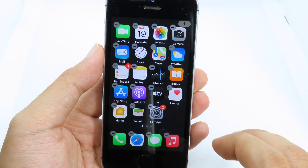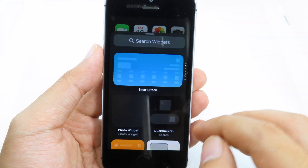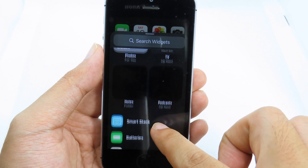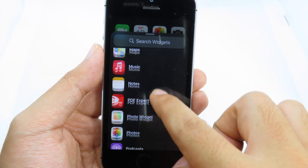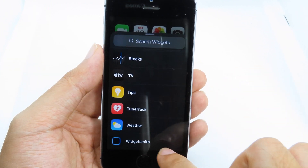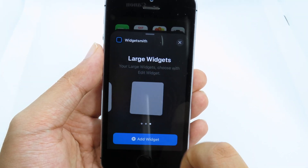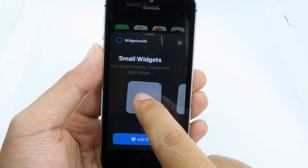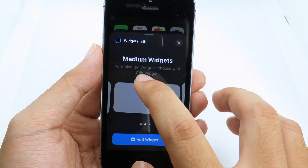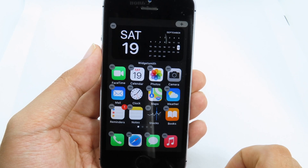In order to add the custom widget that we just downloaded, hold on an icon and after your icons are wiggling, click the plus button at the very top. Scroll down and find the widget you downloaded — it's called Widgetsmith. Scroll all the way down and here we go.